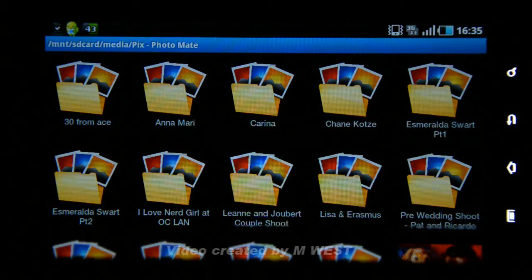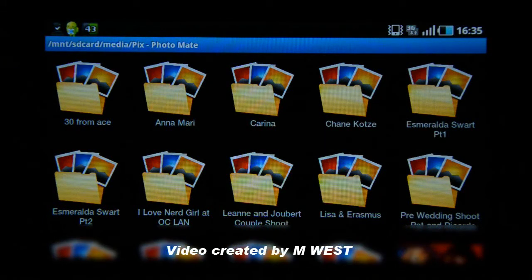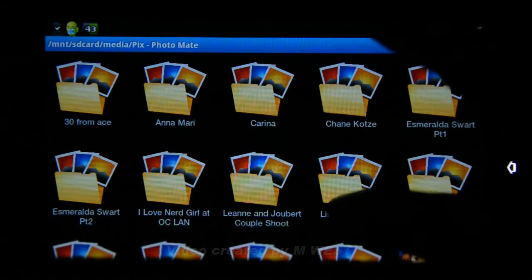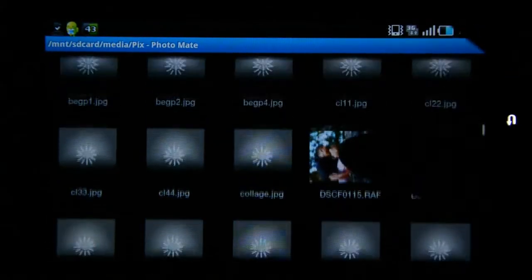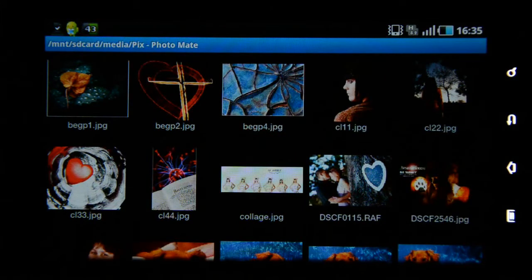In this video we will have a look at Photomate. When you open the application you will be greeted with a very nice explorer which you can use to navigate the images on your device.